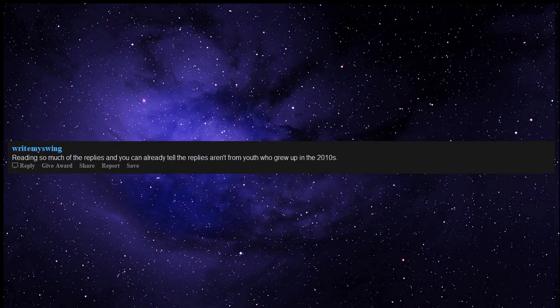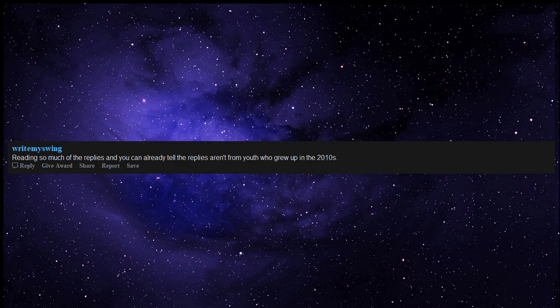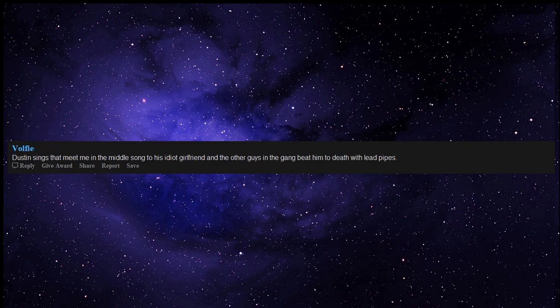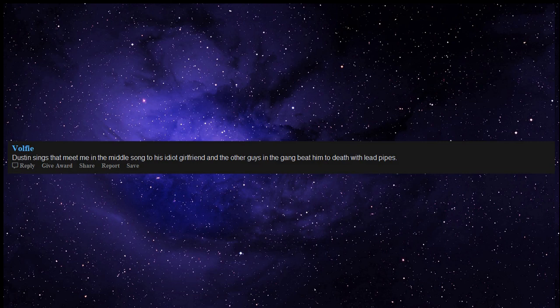Reading so much of the replies and you can already tell the replies aren't from youth who grew up in the 2010s. Dustin sings that meet me in the middle song to his idiot girlfriend and the other guys in the gang beat him to death with lead pipes.